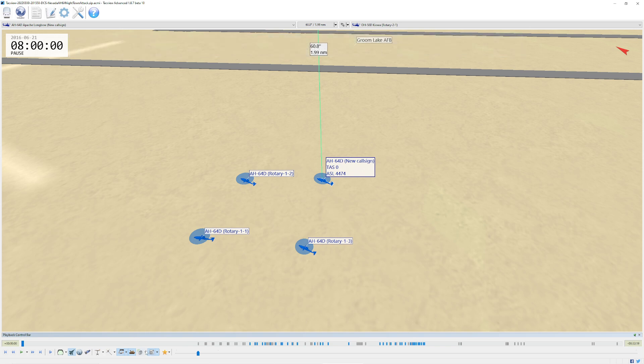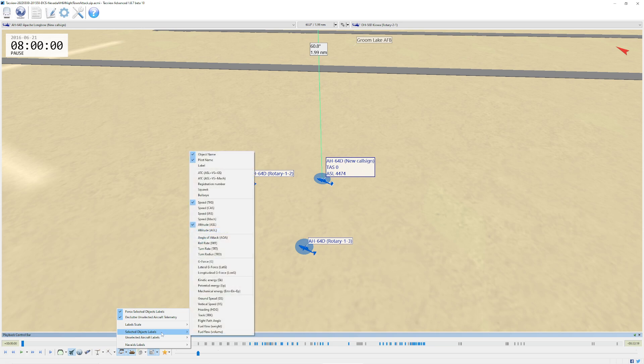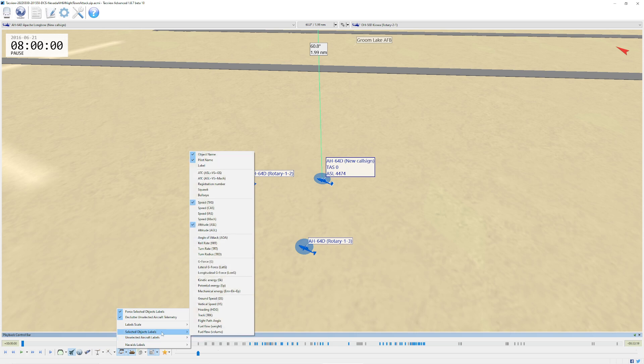I'm just going to open up a good old-fashioned standard scenario here, and you'll notice that I've got my little data blocks right here. This is the name of the aircraft, this is its speed, and this is its altitude.